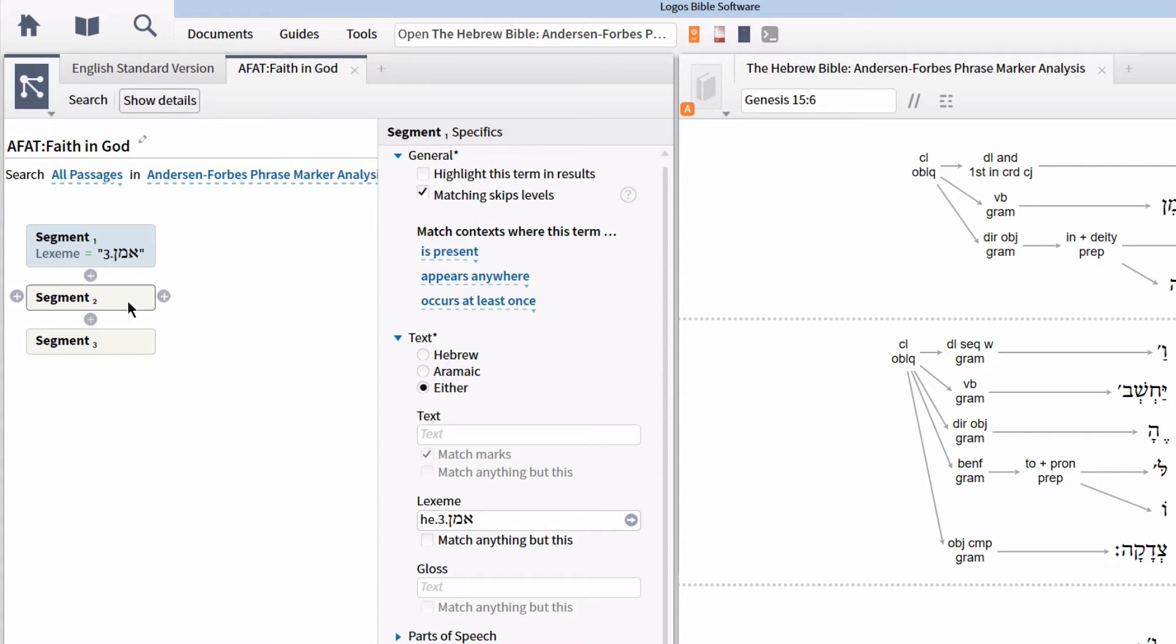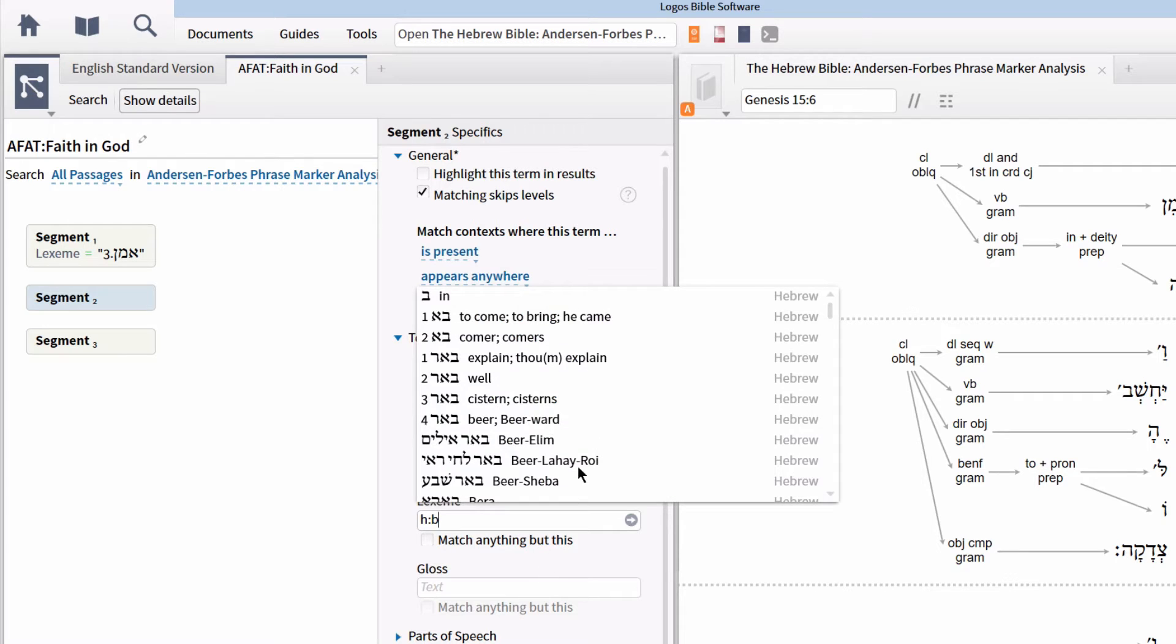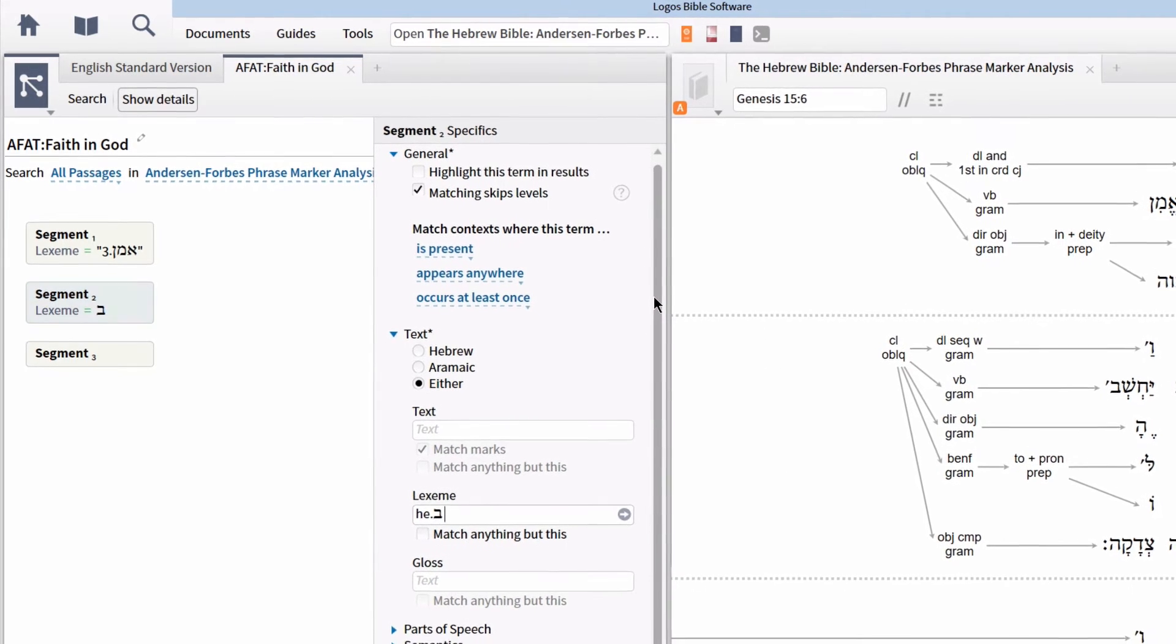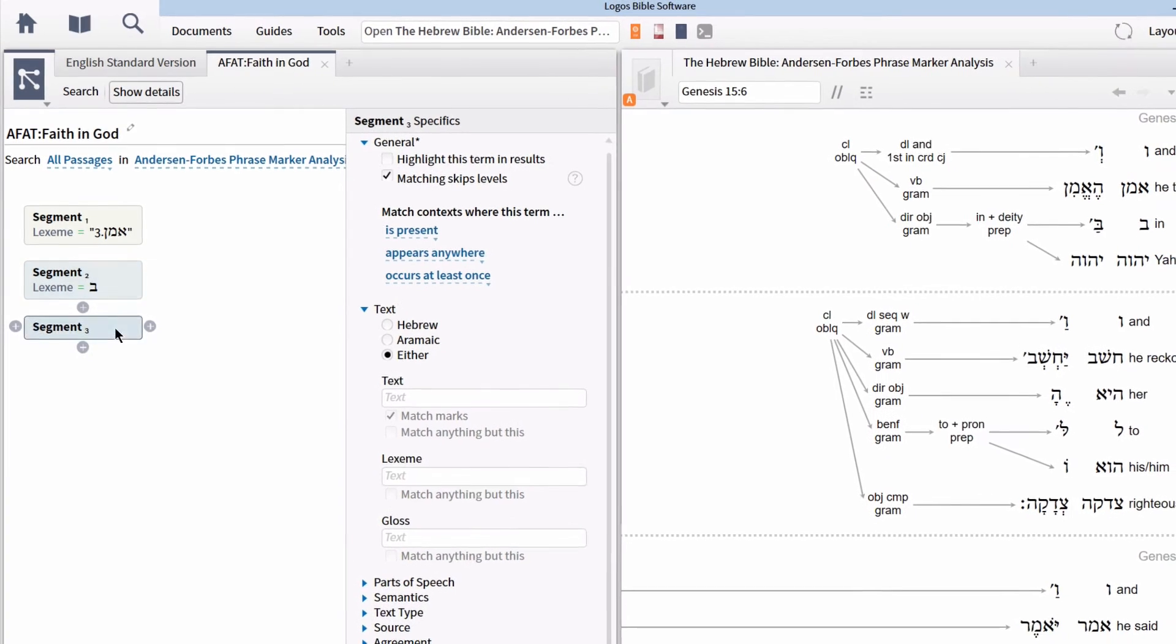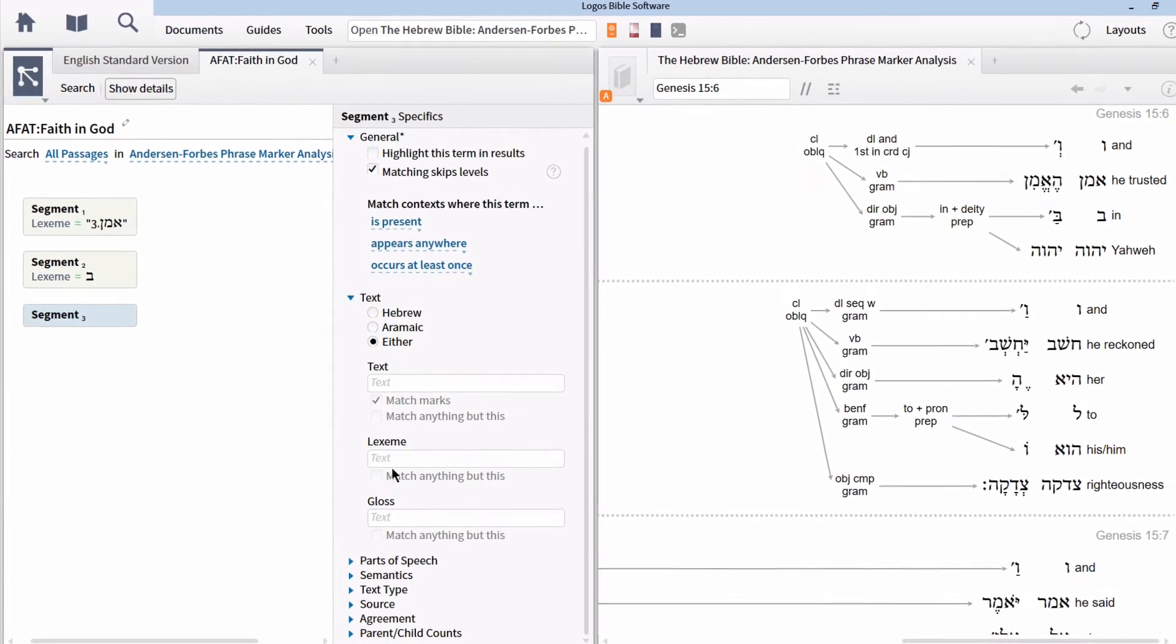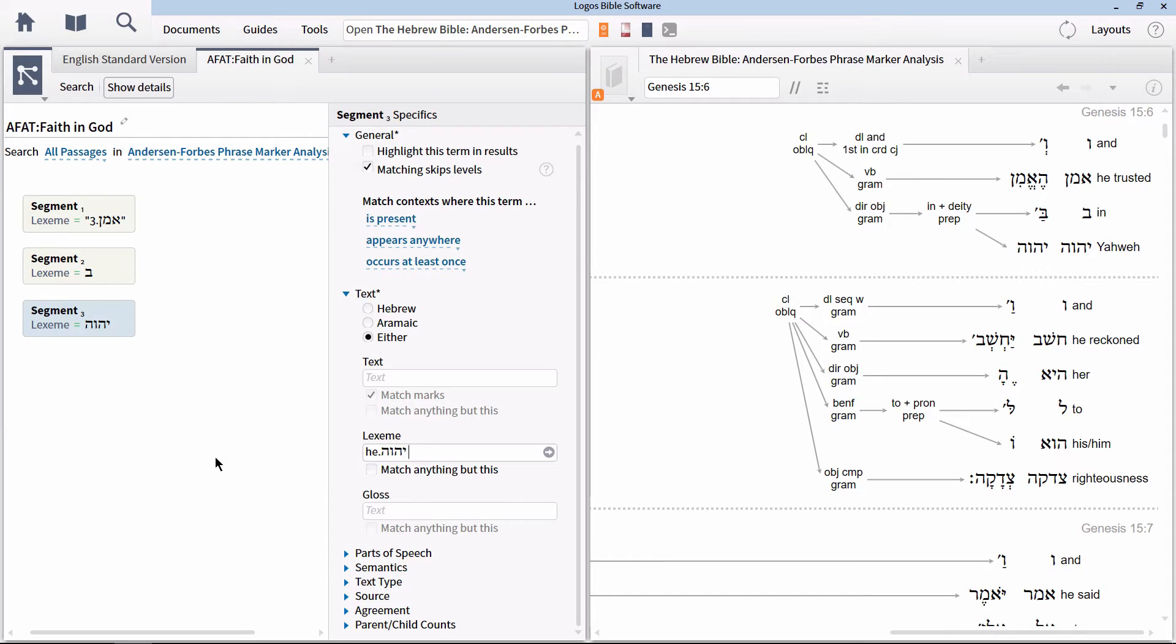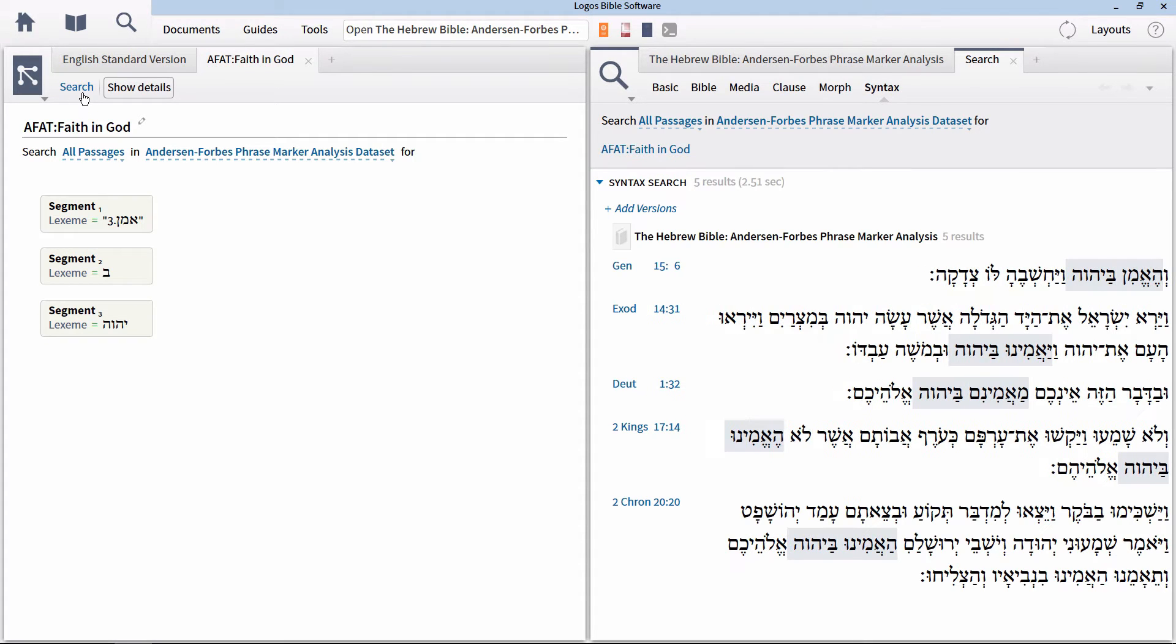Click on the segment 2 node and do the same thing, only in the Lexeme box type H colon B and select the option BE. Finally, click the third segment and add the Lexeme for Yahweh. With these three lemmas entered into each box, we can now run this search. The search will find every place where these three lemmas appear in this exact order.